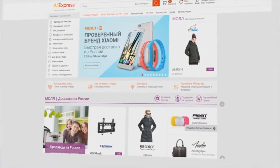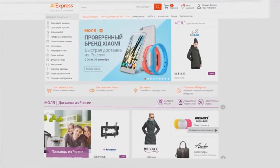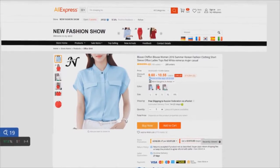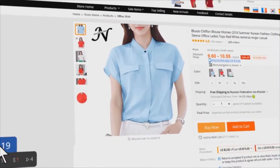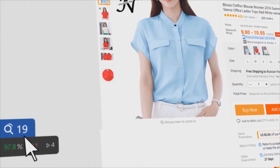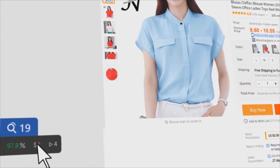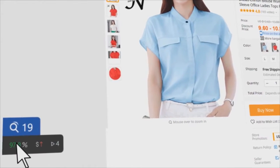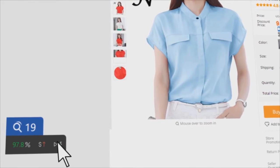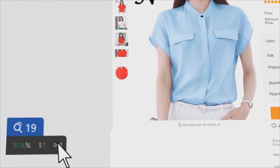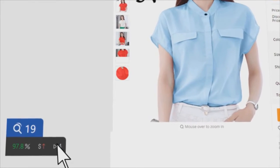Go to AliExpress and open the product page you are interested in. All clear at a glance: the same products, dynamics of prices, seller's trust rating, and the collected reviews from Ital and YouTube.